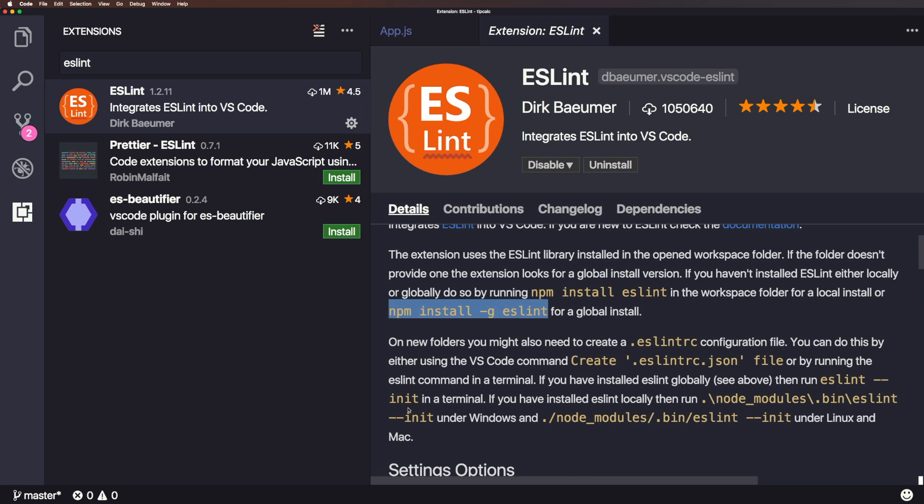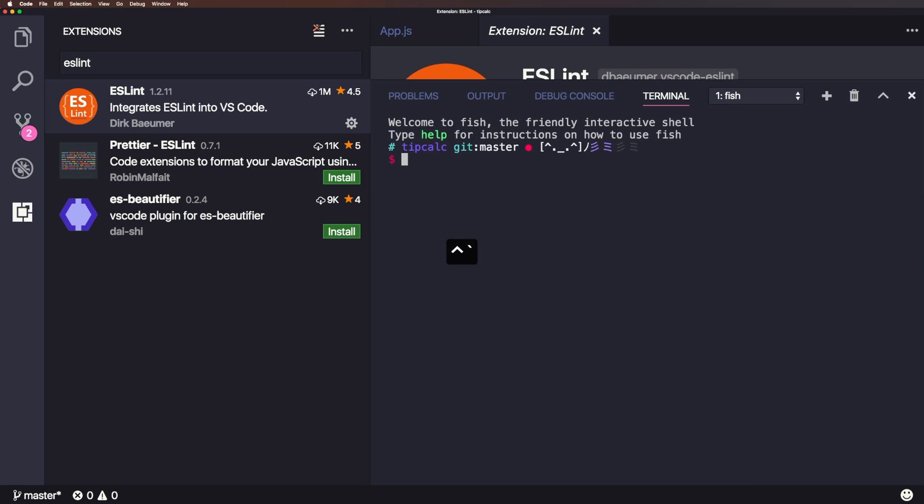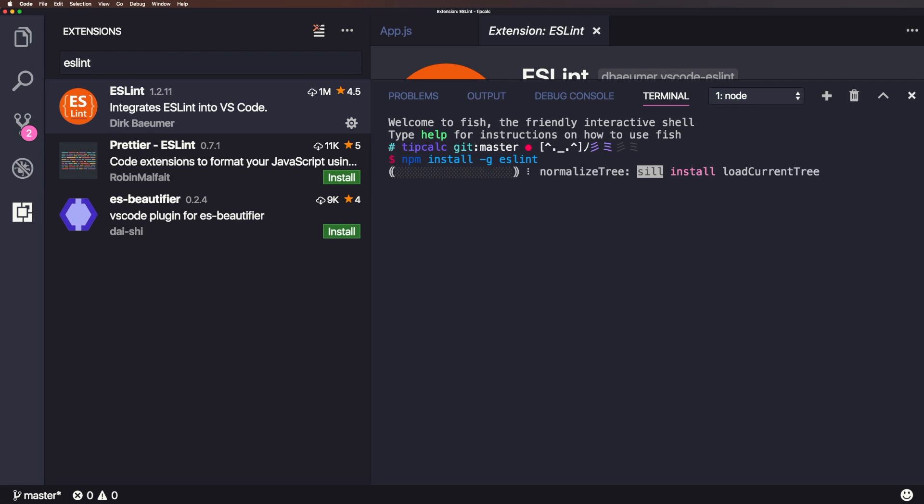What we want to do is we want to hit control and then what would be the tilde key or the back tick. And we can paste in npm install -g eslint. As long as we have Node installed in our computer, we need to hit enter. This is going to install ESLint globally into our computer.